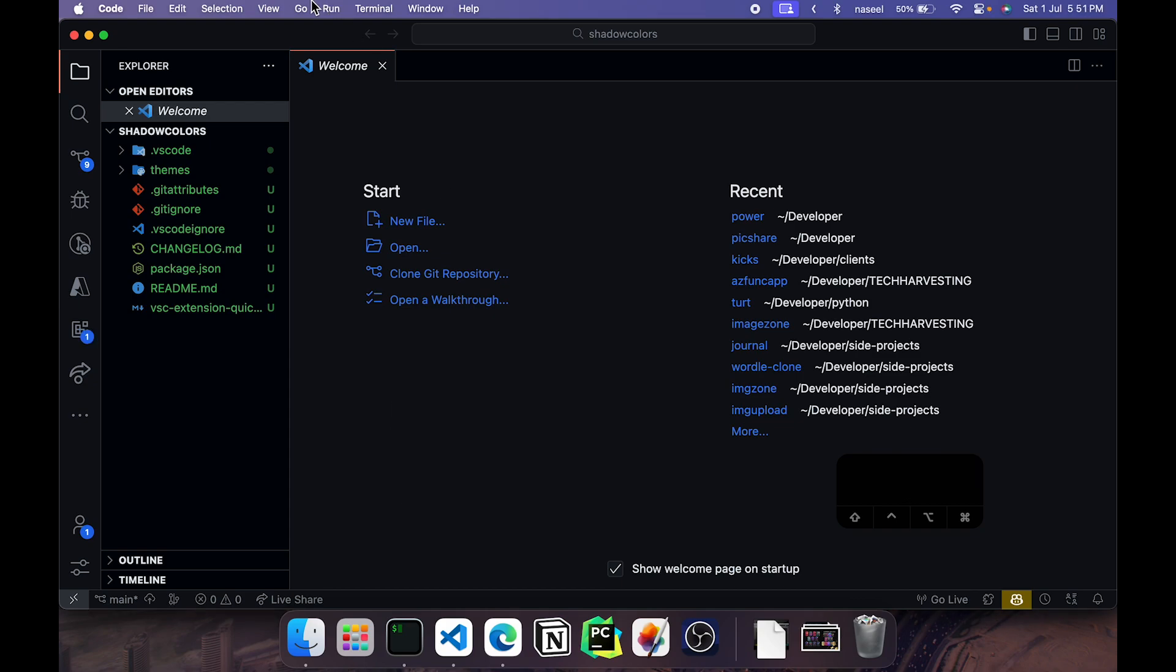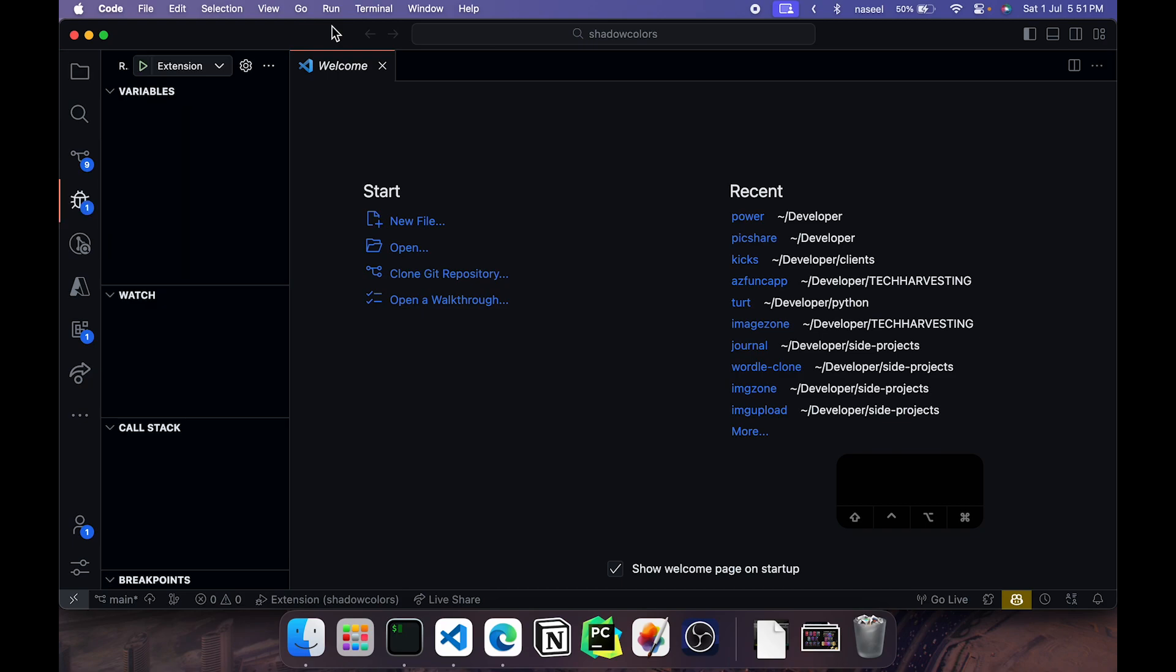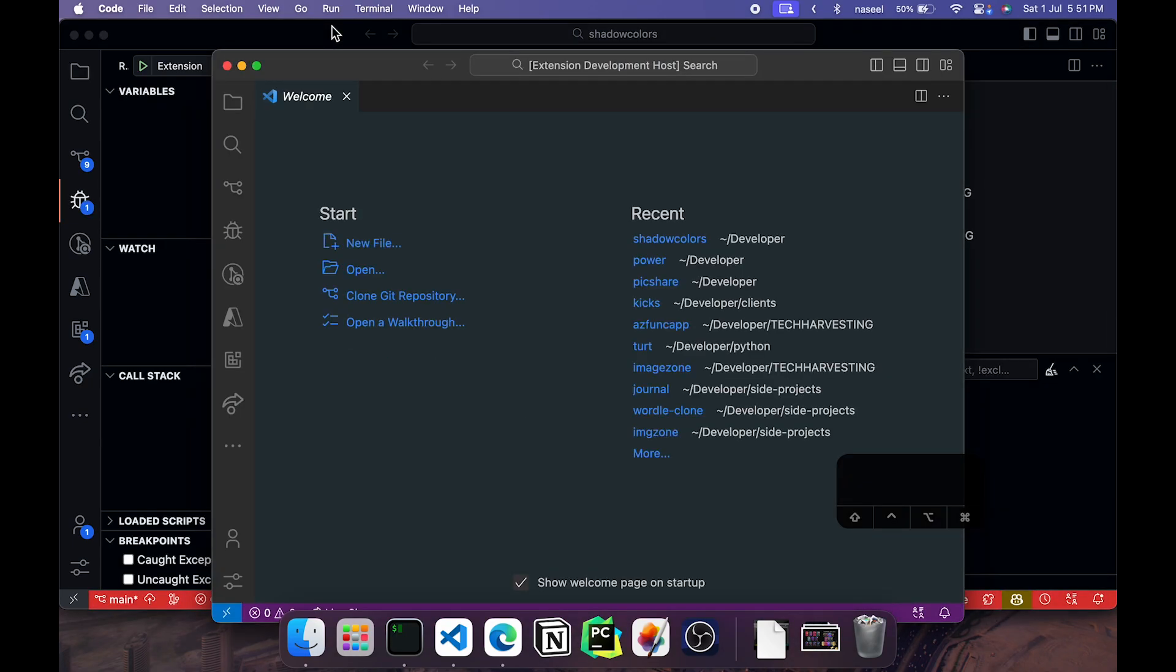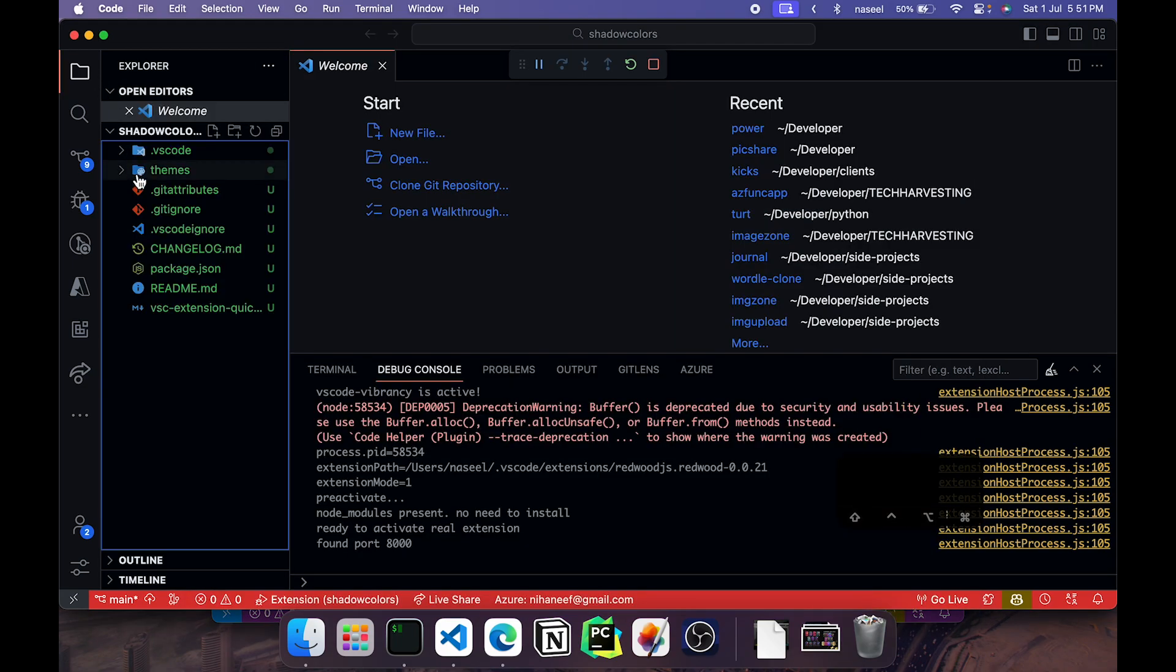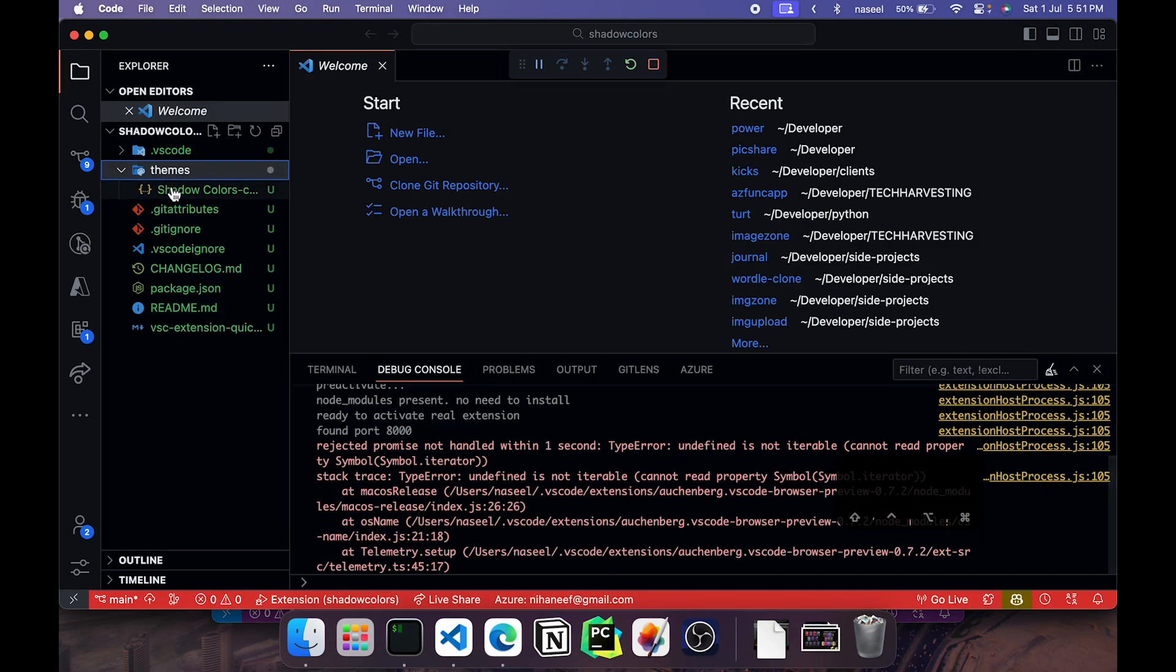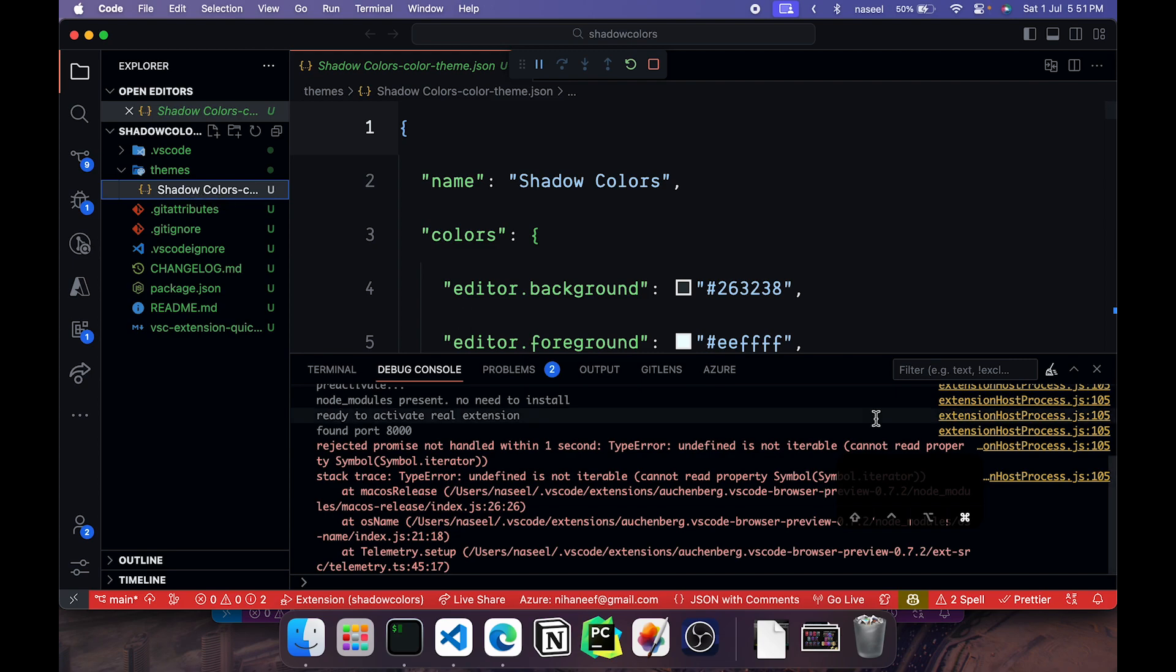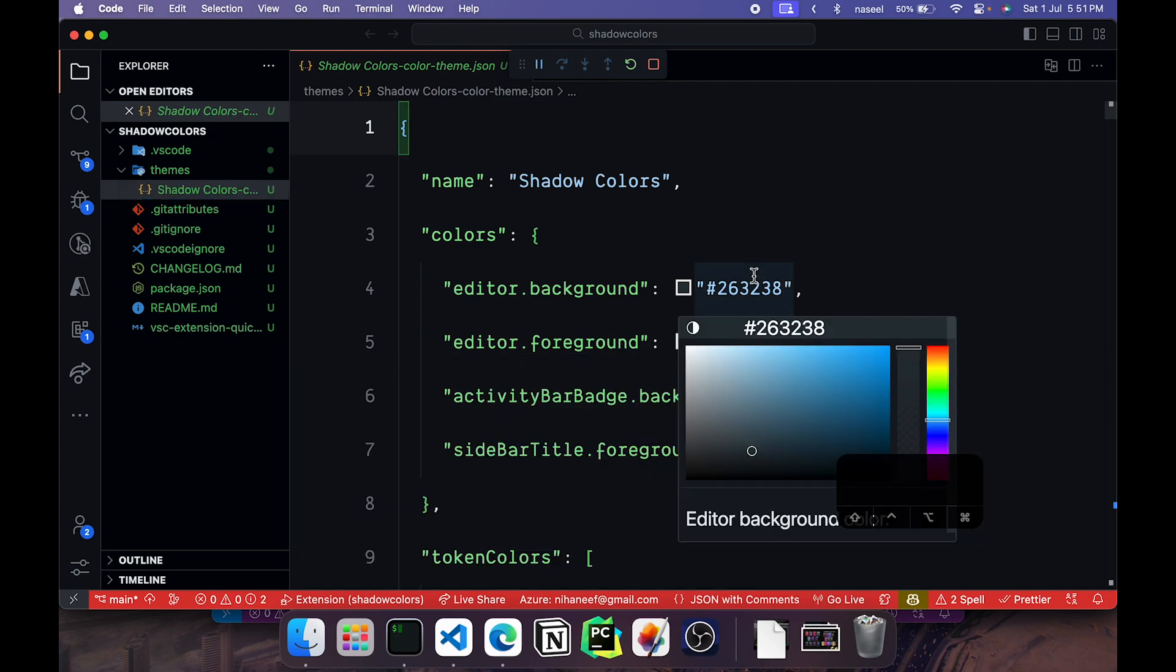Now you can go here onto Run and click on Start Debugging and it will open up a new window where you can test your current extension. So right now this is what it looks like and if you come here you have this themes folder with the shadow colors color theme json file. This is the actual extension, the actual color theme.